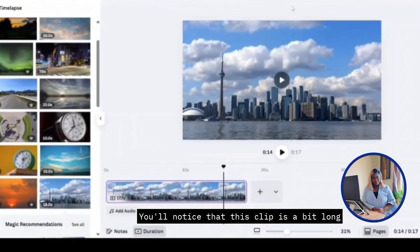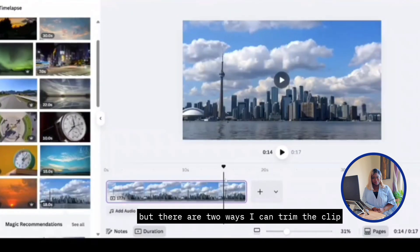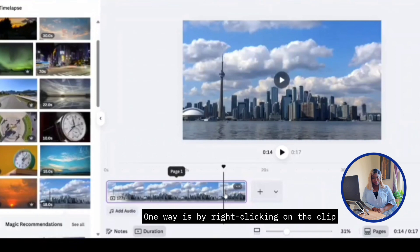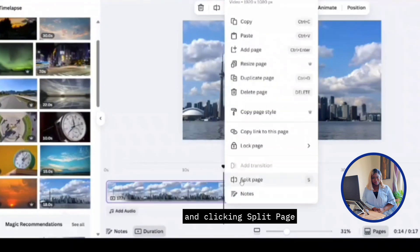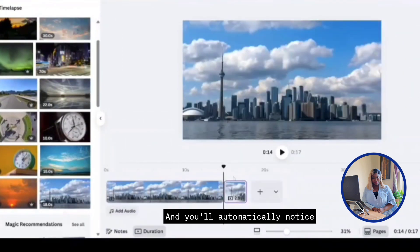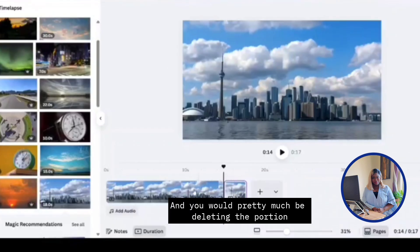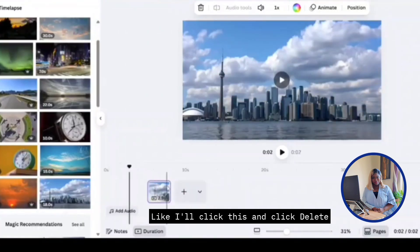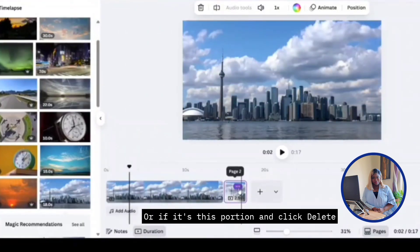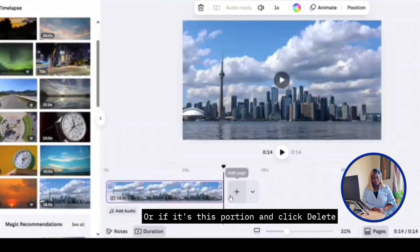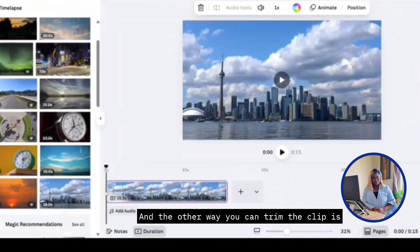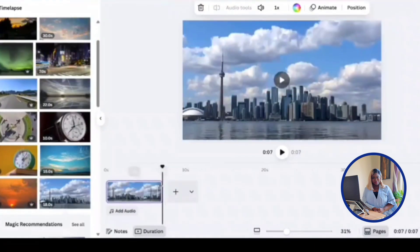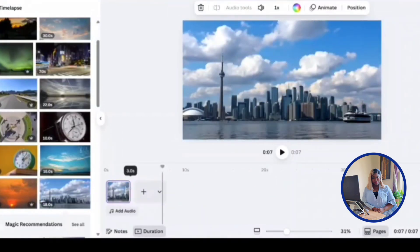You notice that this clip is a bit long, but there are two ways I can trim the clip. One way is by right clicking on the clip and clicking split page. And you automatically notice that it has split. And you would just pretty much be deleting the portion that you don't want to use. Like I'll click this one and click delete. Or this portion and then you click delete on it. And the other way you can trim the clip is by dragging this in. And I'm going to drag it into about three seconds long.